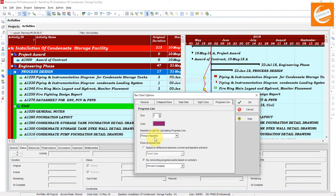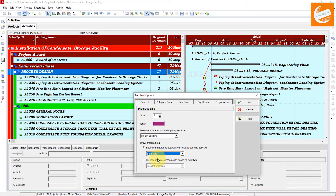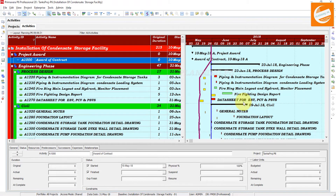There are two options here: primary baseline and project baseline. If you select the project baseline, you have to select either the finish date or start date. First we will check the start date option and click OK. Now you can see the progress line behavior — it is behind from the schedule.